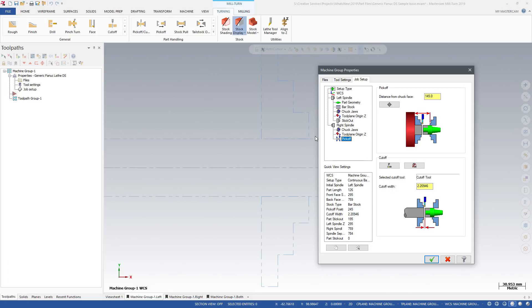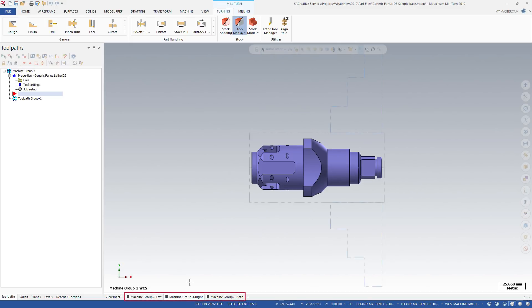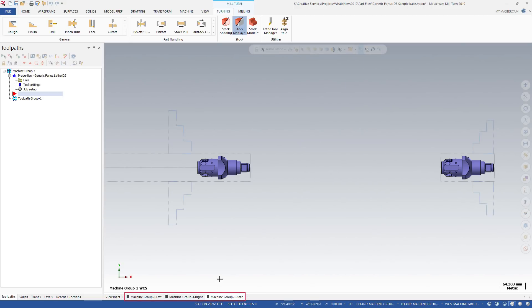Mastercam uses the Job Setup information to create a programming environment tailored to your part. Mastercam creates view sheets for each spindle with the part geometry and stock model properly located.